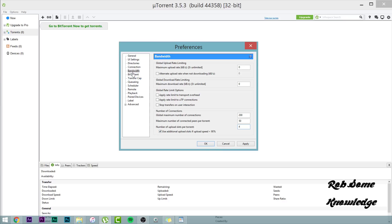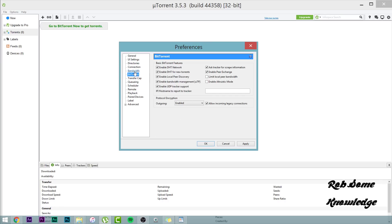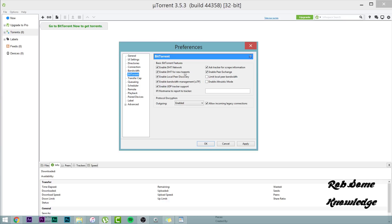After that, we're going to go ahead and go to the BitTorrent section guys. We're about halfway done. We're almost done. Let's go. Now, for these, you want all of these boxes checked. With the exception of these last two, you want to uncheck limit local peer bandwidth, no bueno, and you want to uncheck enable altruistic mode. No altruistic mode today. For protocol encryption, go ahead and set the outgoing to enabled and allow incoming legacy connections.